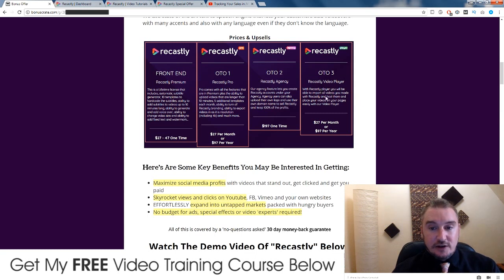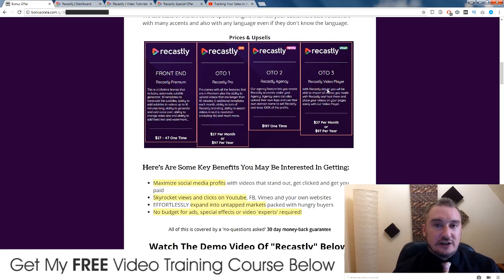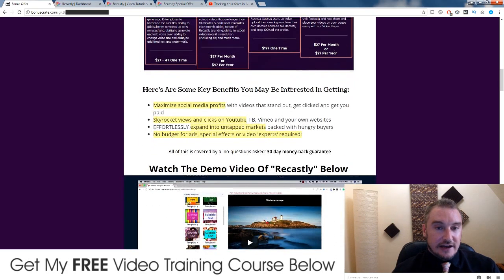Upsell number three: Recastly Video Player. With Recastly Video Player, you will be able to import all your videos you made with Recastly and host them and place your videos on your pages easily. Wouldn't bother with that — you can just do that on YouTube. I don't really see the point of that upsell, but it's there if you want it. Definitely though I would go for the front end.